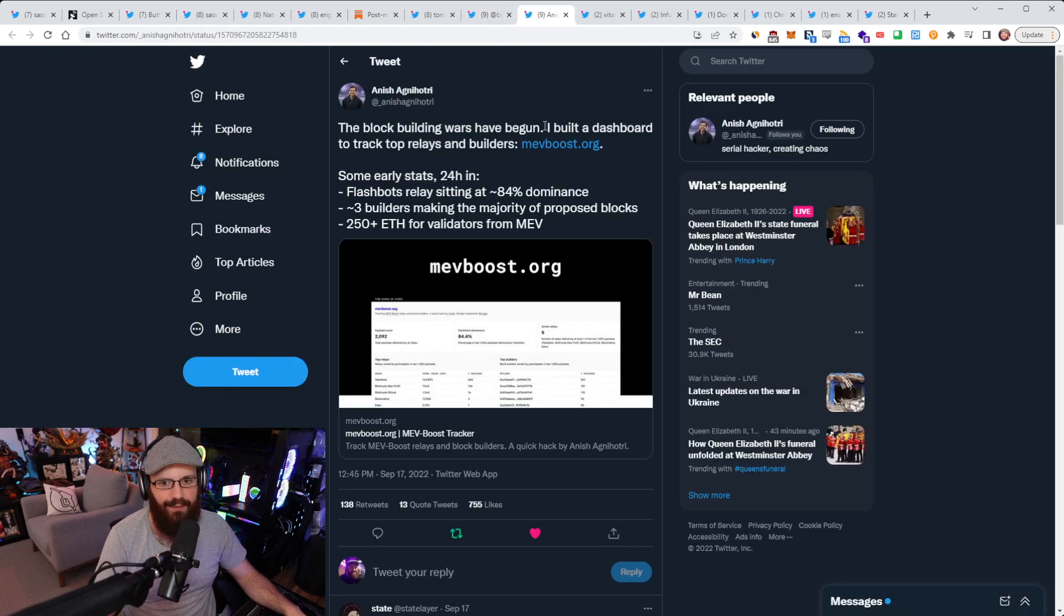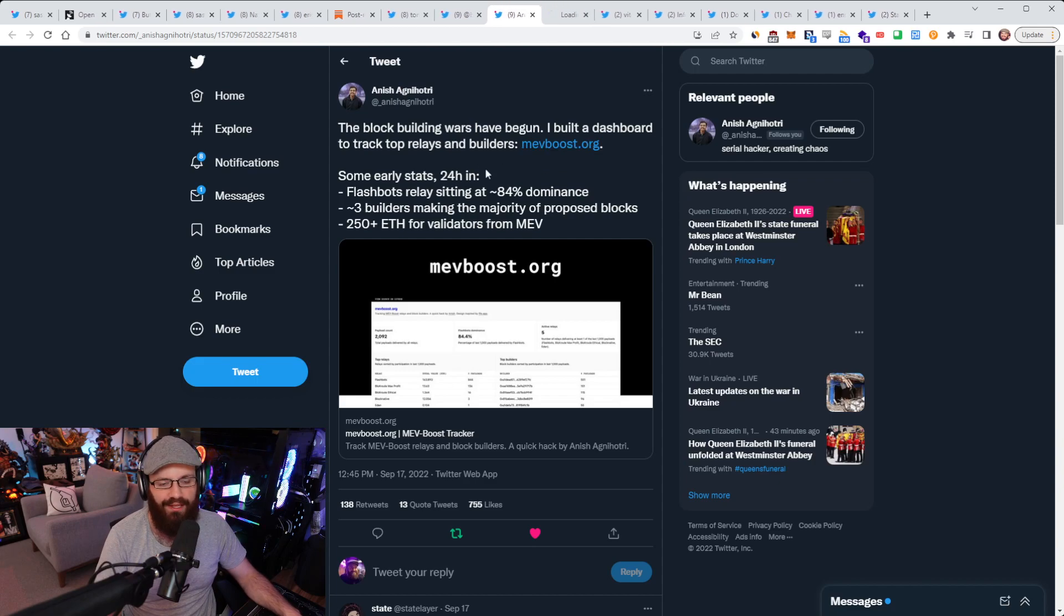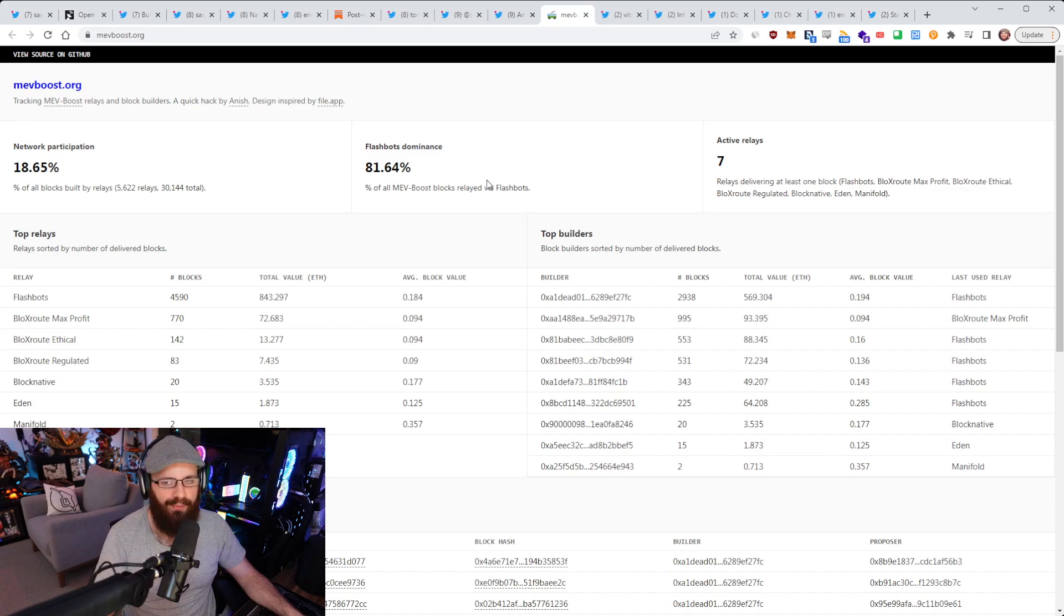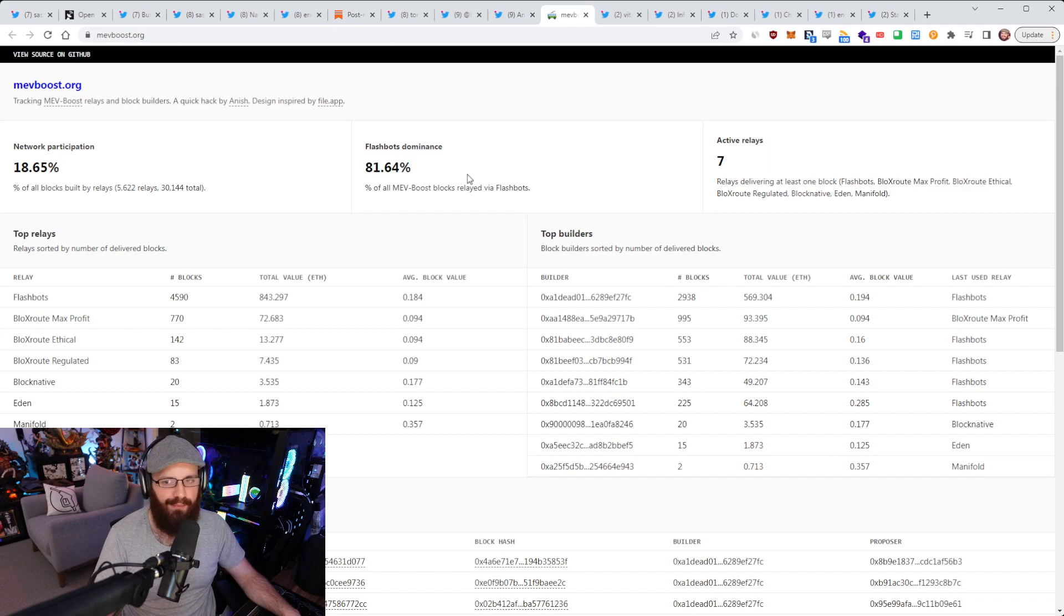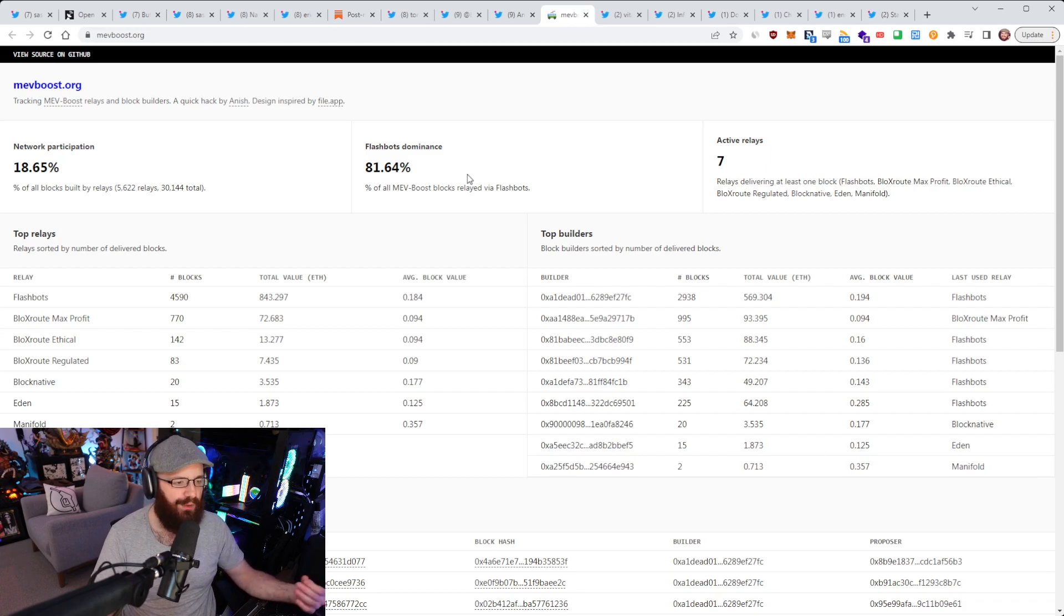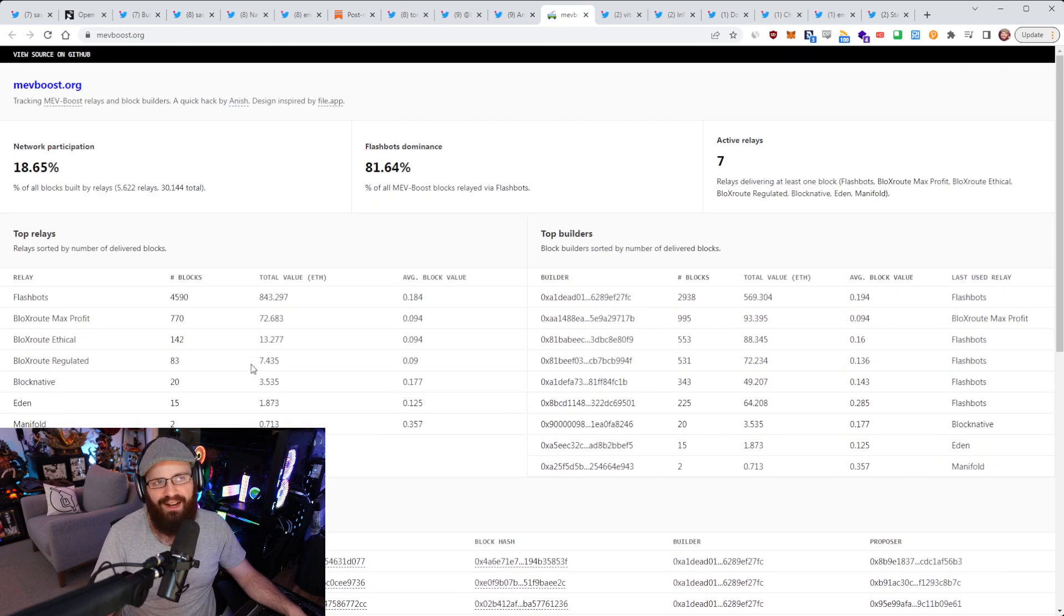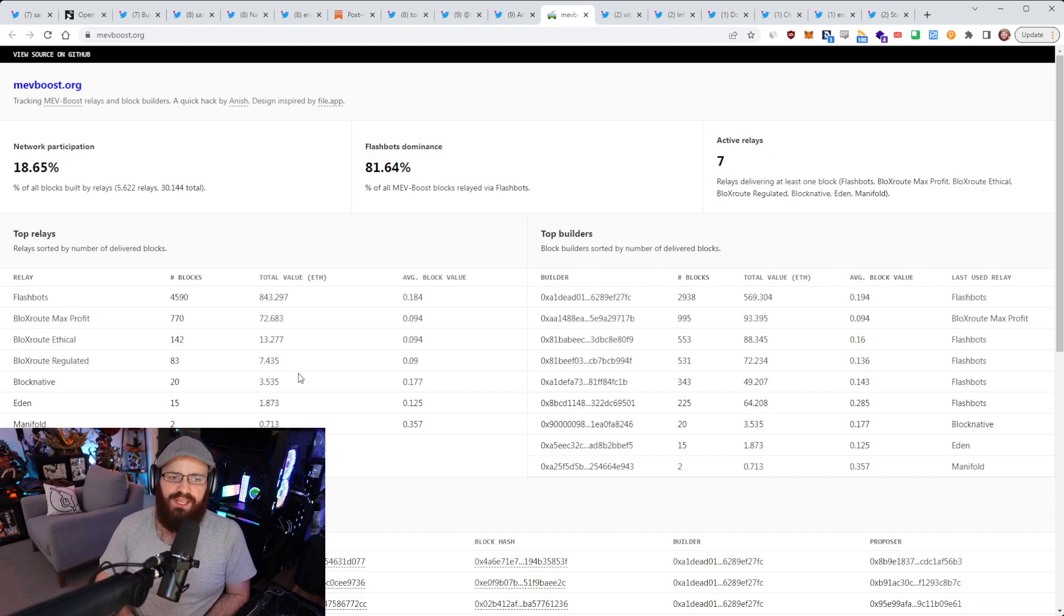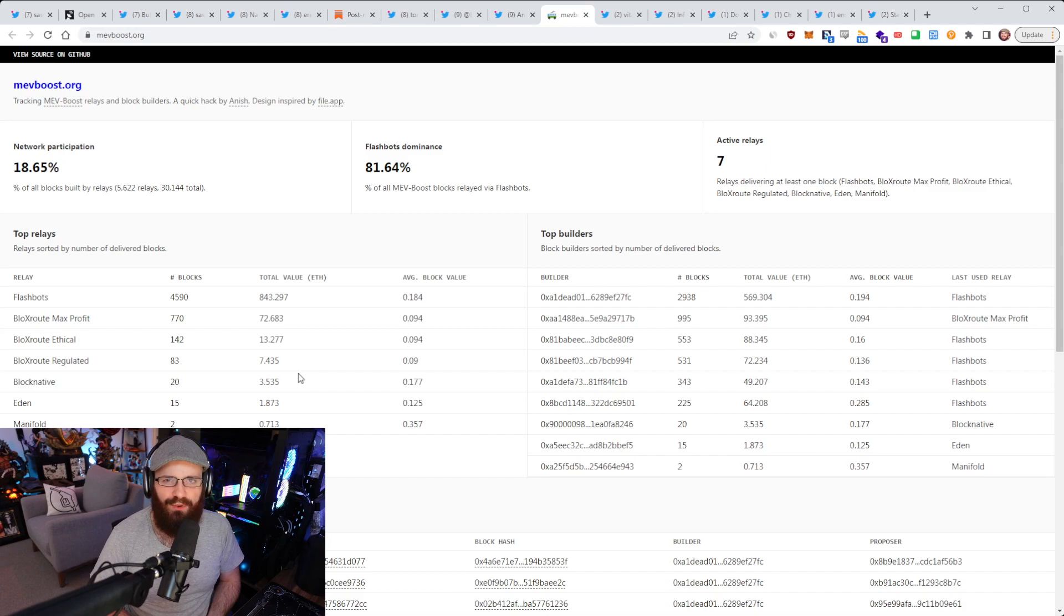And speaking of, last thing, speaking of MEV, Anish here from, actually he's not at Paradigm anymore. I think he's more of a solo guy now, but he's built a dashboard to track top relays and builders at mevboost.org. So if you're interested in seeing all things MEV on the beacon chain, this is the place to be. As you can see right now, only 18.6% of all blocks are built by relays right now. So Flashbots obviously has 81% dominance among that. But yeah, it's not really that many, that much of the network right now. I think people are waiting for MEV boost to be more tested in a beacon chain environment and also probably waiting for some of these other relays to come online.